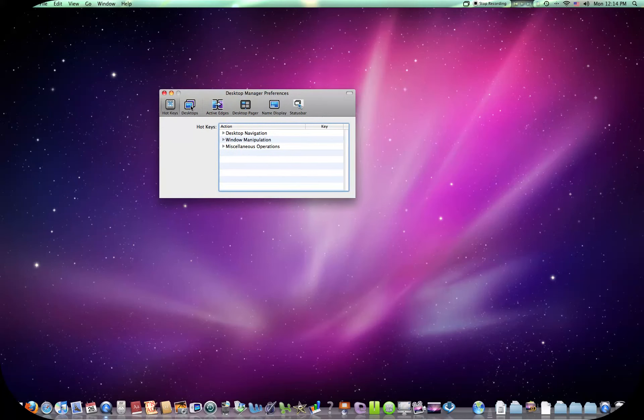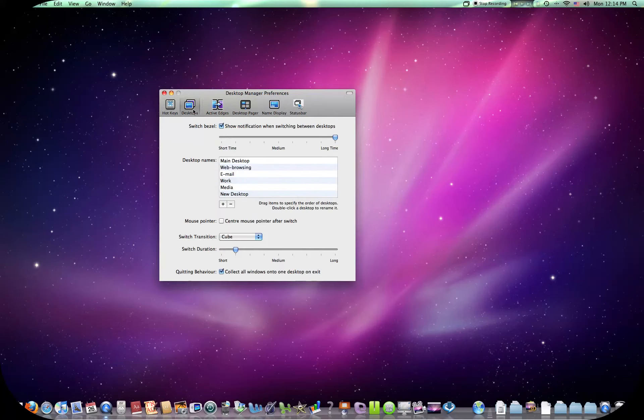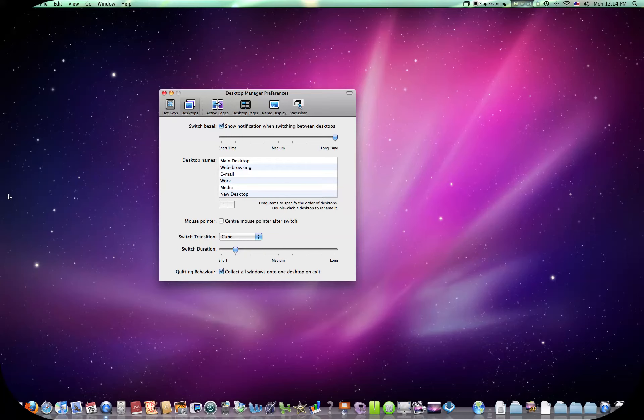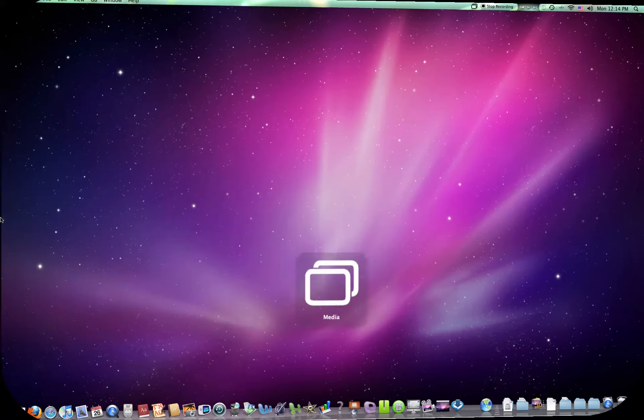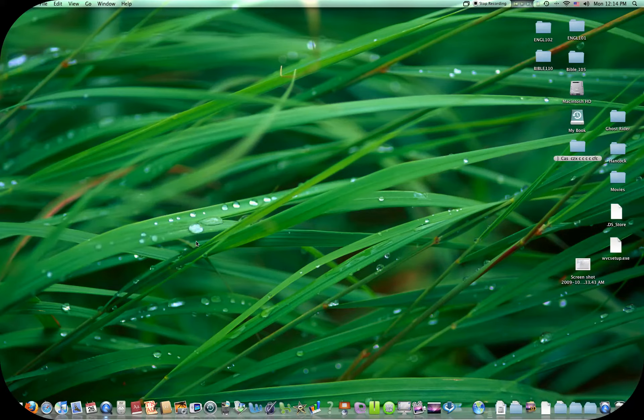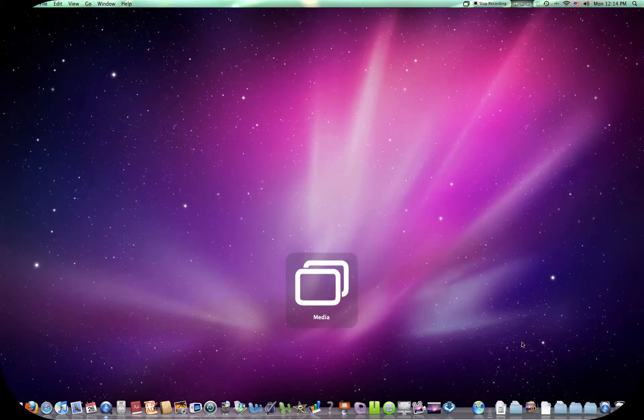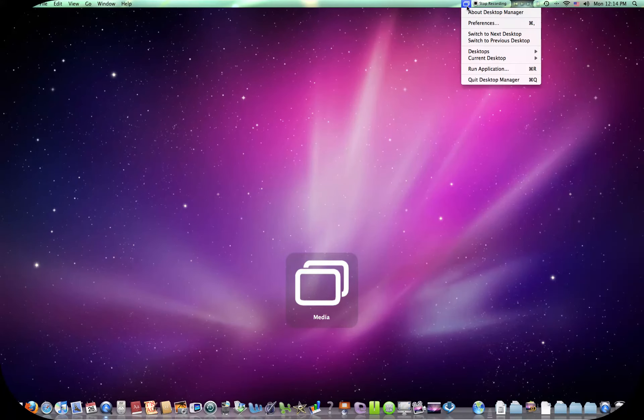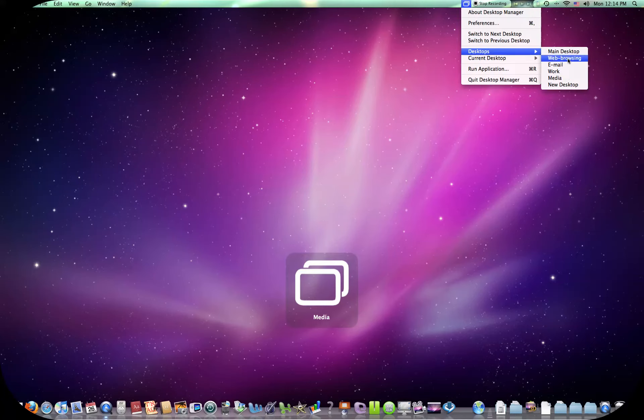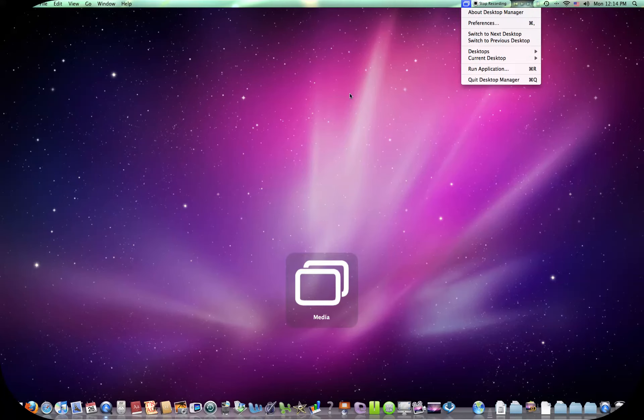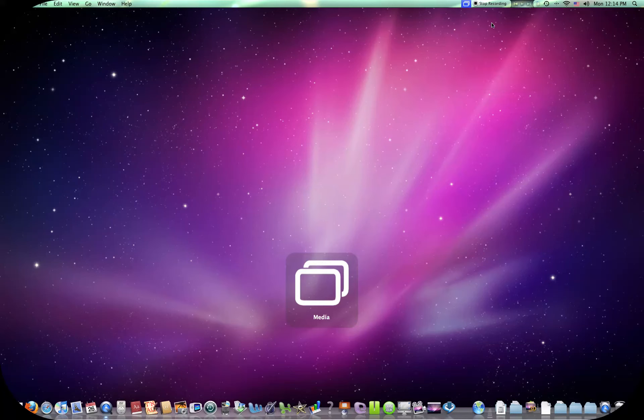On the second tab is Desktops. You got the Switch Bezel. Show Notification When Switching Between Desktops. Which is what you see right here in the middle. The two little boxes that are white. You can see, it's right there. It says Media. This is the Media one. So before I got my different desktops, Media and stuff. This is my Media one.